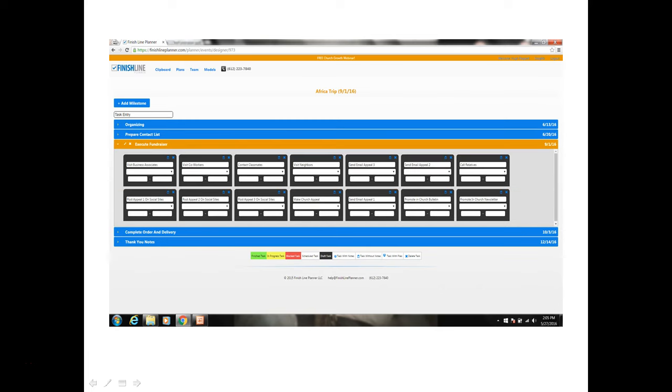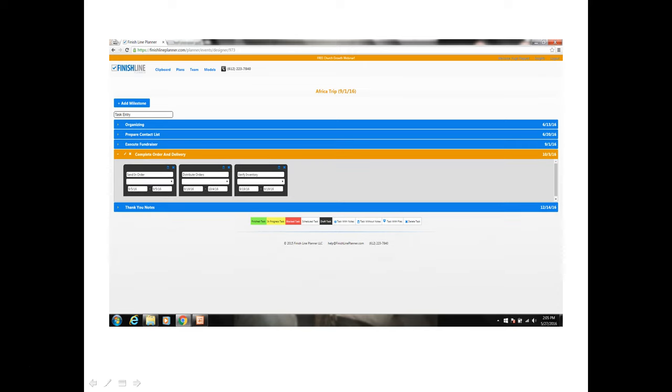The next milestone is execute fundraiser and this is the actual work of going around through the different channels and making your appeal and selling coffee. Then you want to complete your order and the delivery. And so these tasks will help you once you've gone around and got all your orders to get your orders in and to distribute your orders.